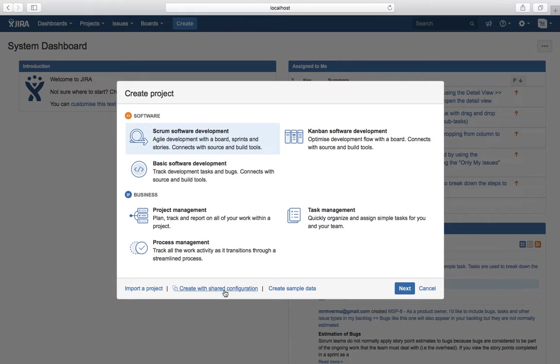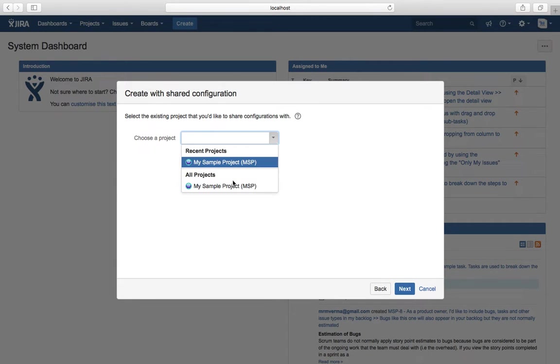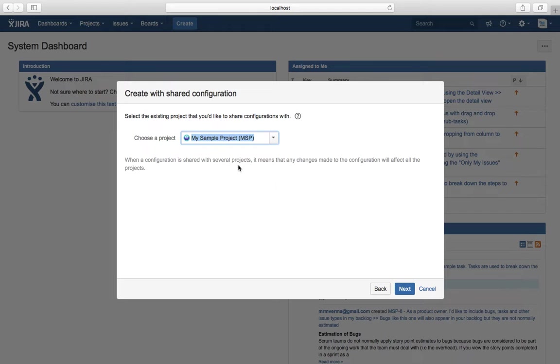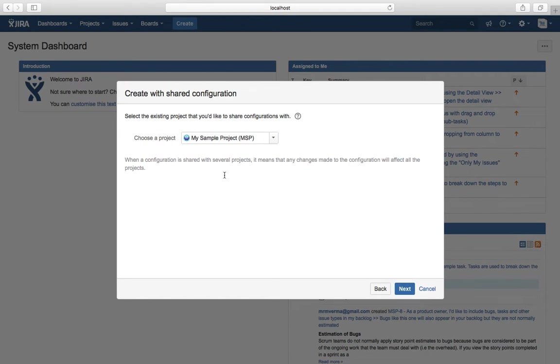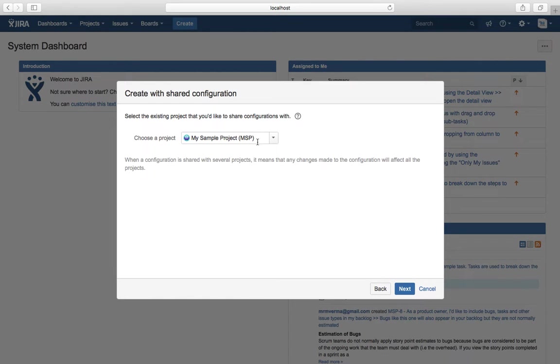A few more things could be shared within the project. What that means is if you share those configurations, then in the future, if you are changing the configuration, all the projects sharing those configurations will be affected. For example, today you are using a simplified or customized workflow for this project, My Sample Project, and you create a new project using this configuration.